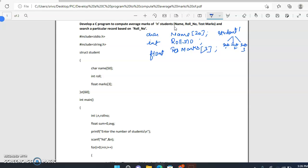If I have to store 60 student details where n equals 60, I need 60 different character variables for name, 60 different int variables for roll number, and 60 variables for marks as well. It becomes very difficult to maintain that many variables in our program, so the alternative is to declare one structure.